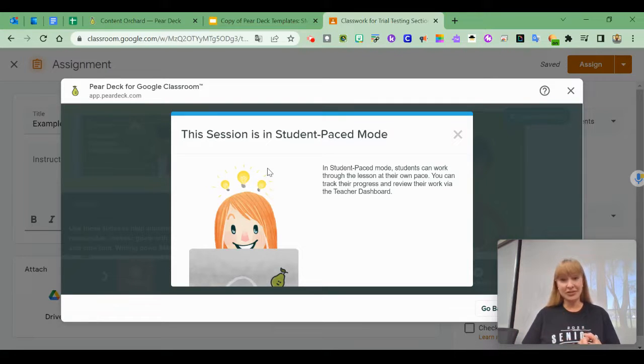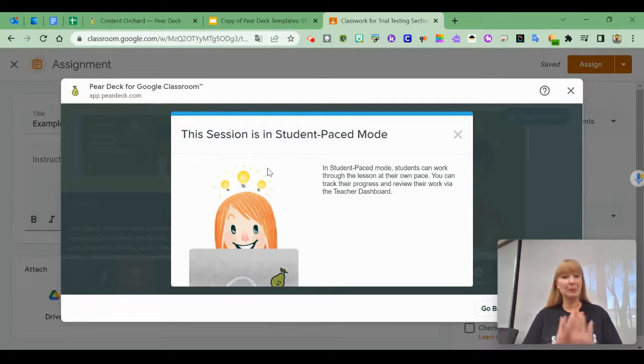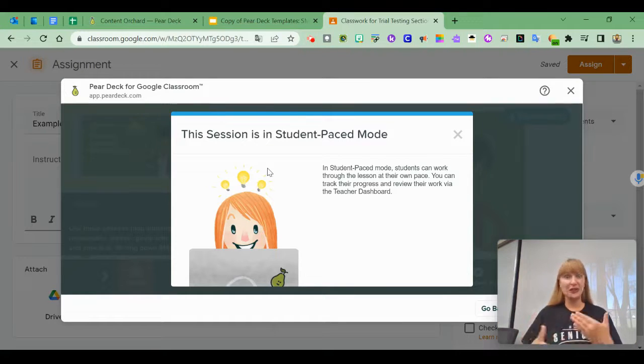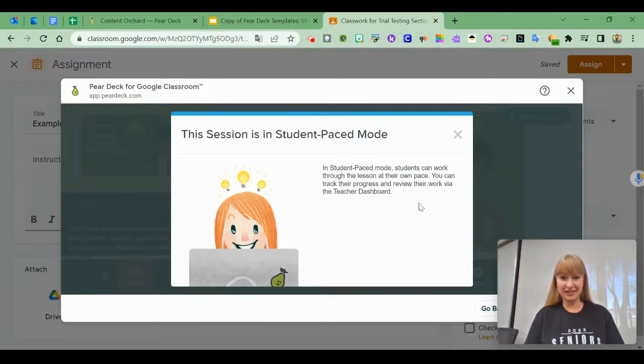Maybe it's a station, maybe it's homework, or just for reinforcement—all of those kinds of things.